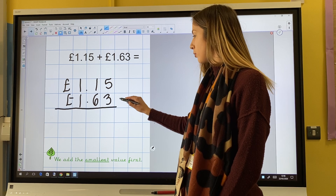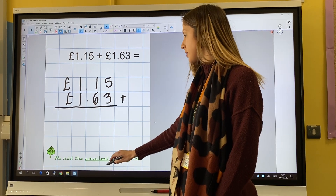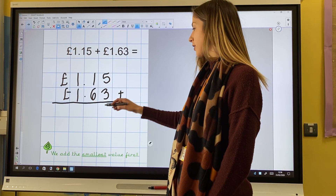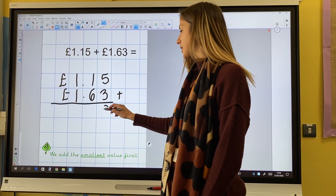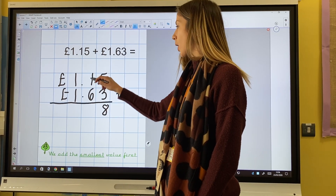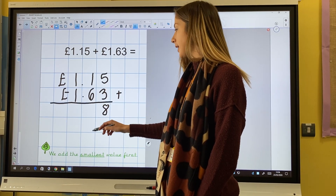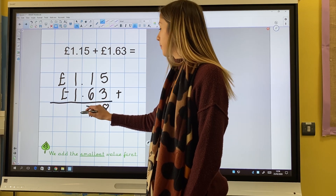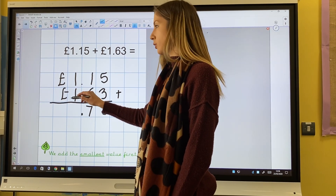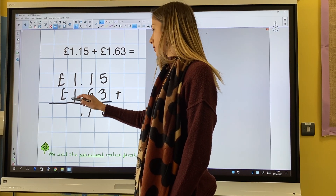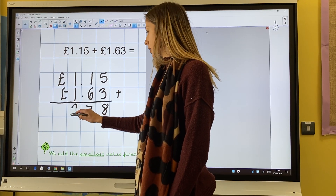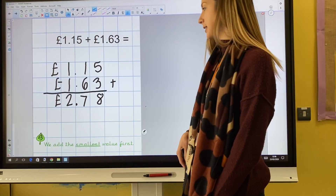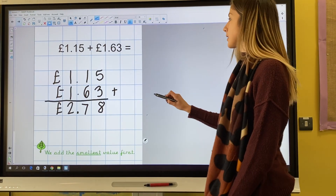I add my smallest value first. My smallest value is the hundredths. 5 and 3 hundredths is 8 hundredths. 1 and 6 tenths is 7 tenths. I must remember my decimal point. 1 and 1 ones are 2 ones. Therefore, £1.15 add £1.63 is £2.78.